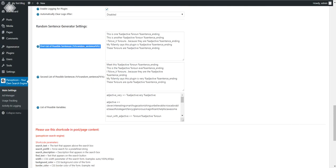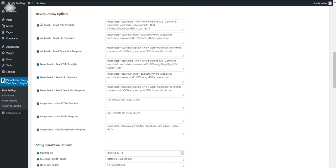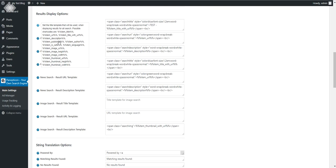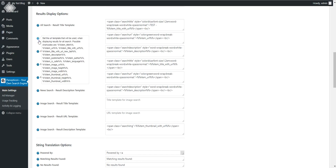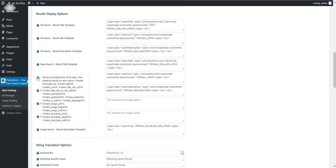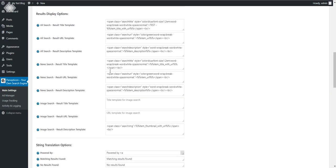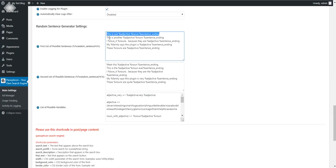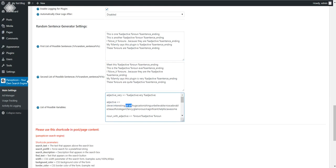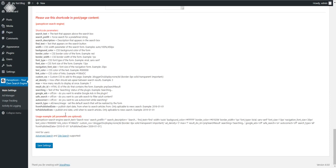Finally, here is the random sentence feature of the plugin. You can use the random sentence shortcode and configure it in the results display section — specifically in the title, URL, or description templates. You can define sentences with variables; the variables will be replaced with values that you define, and a sentence will be selected at random for each random sentence run. This is another cool feature — and here is the help for the shortcodes.